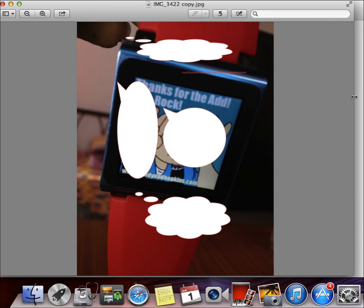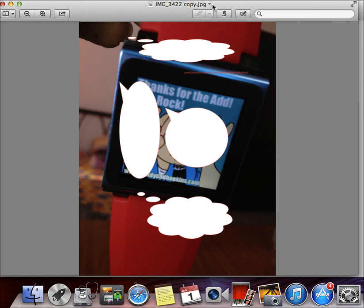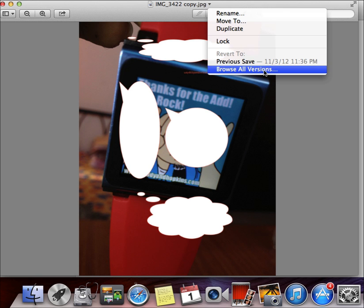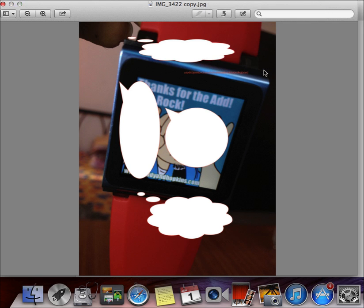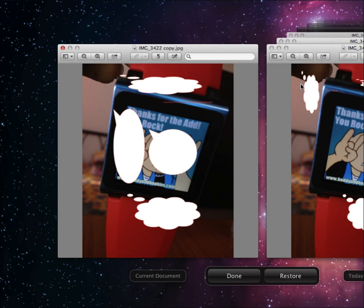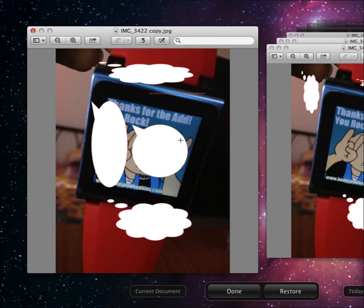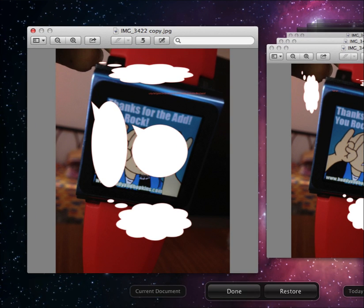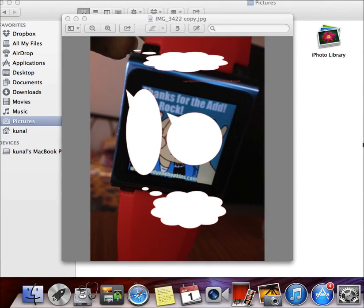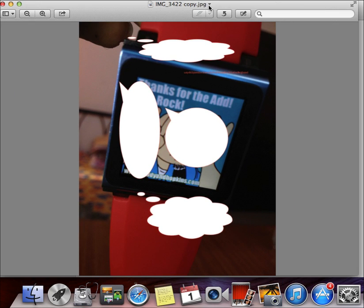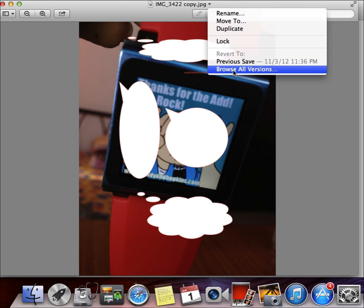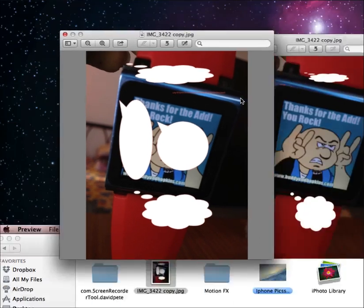Just double-tap on it to open it. Then click on the arrow — bring your cursor over here and you'll get an arrow. Go to 'Browse All Versions' and you will get all the versions of the file. These are the two versions that I have right now.